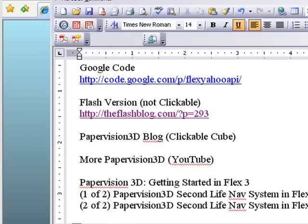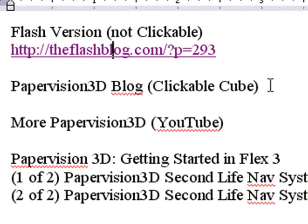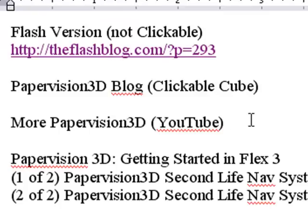There was a posting on the PaperVision 3D blog about making a clickable cube. So I was able to take that posting and the FLA and the other website and mix them together and create this clickable system.